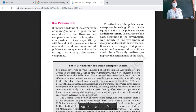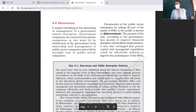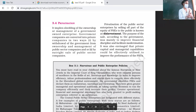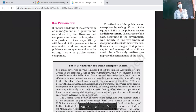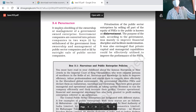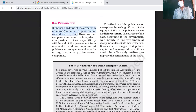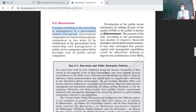We are going to start with another component of the New Economic Policy 1991, which is privatization. Our new economic policy was based on three pillars: liberalization, privatization, and globalization. The public sector was given an important role in the industrial development of the country.